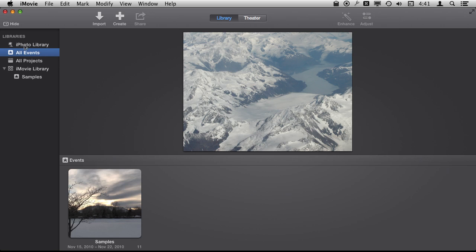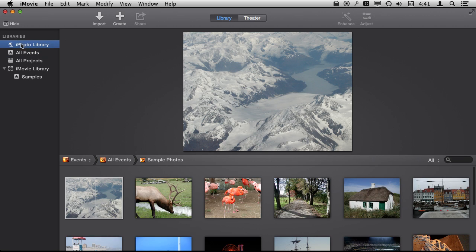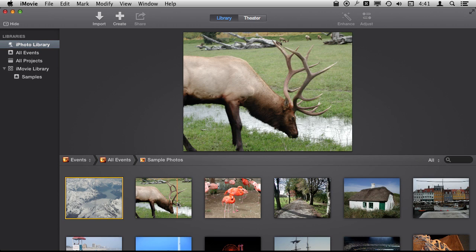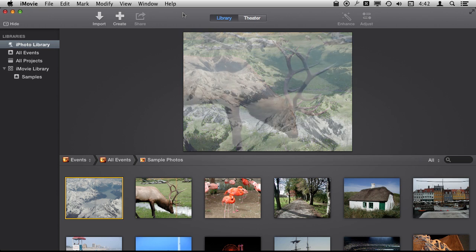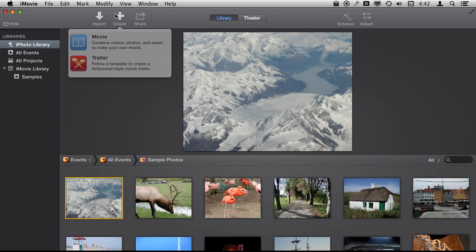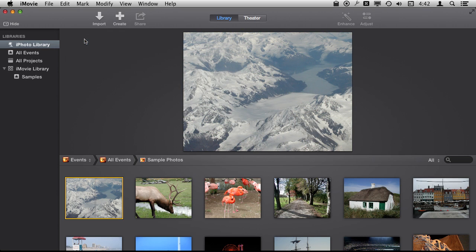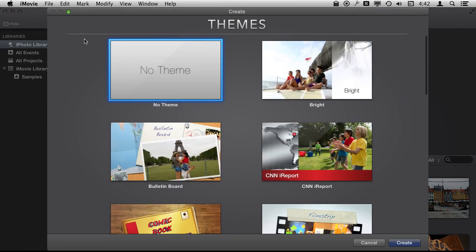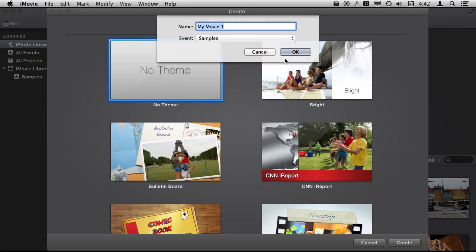First of all, you have access directly to your iPhoto library from libraries here on the left. So to bring that up you can see all the photos that you've got there. Let's start off by creating a new movie project and then we will simply set it to No Theme.